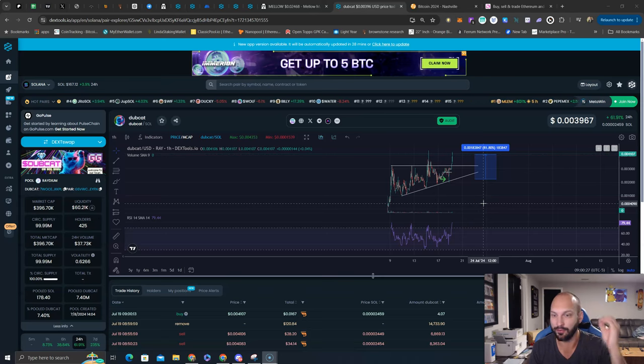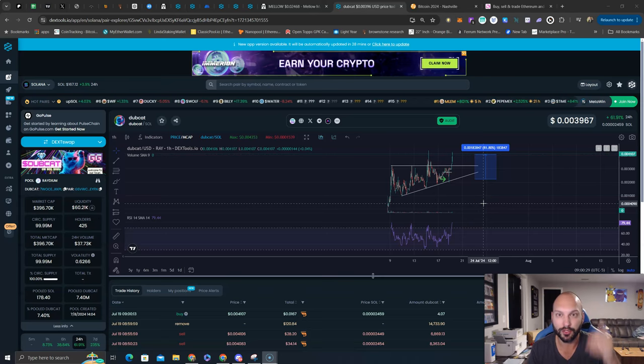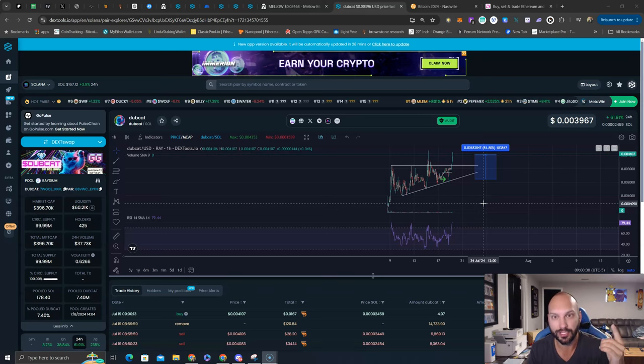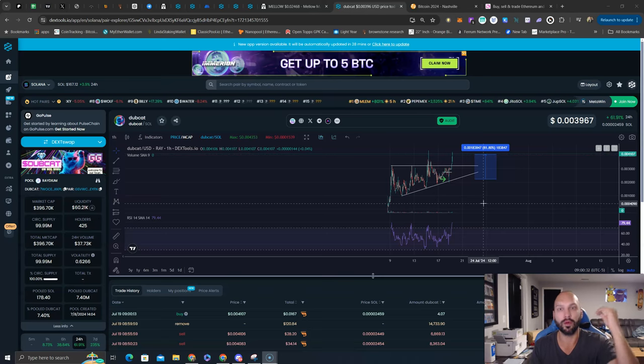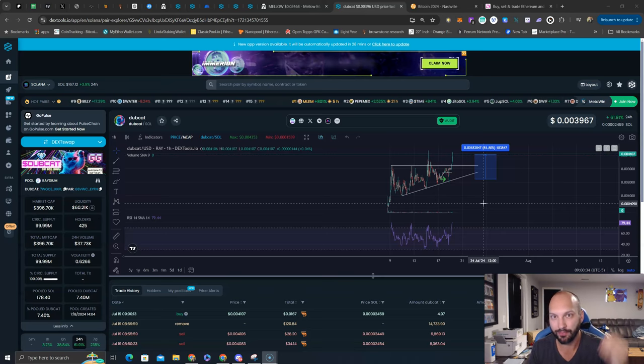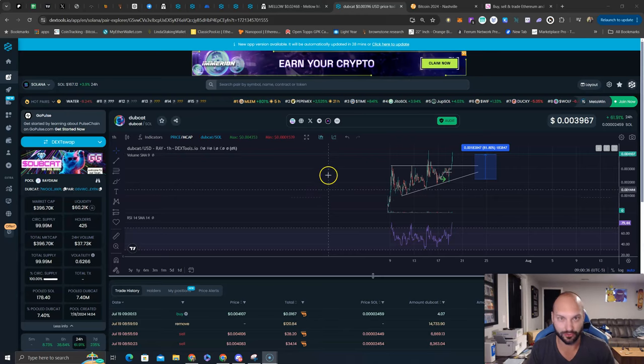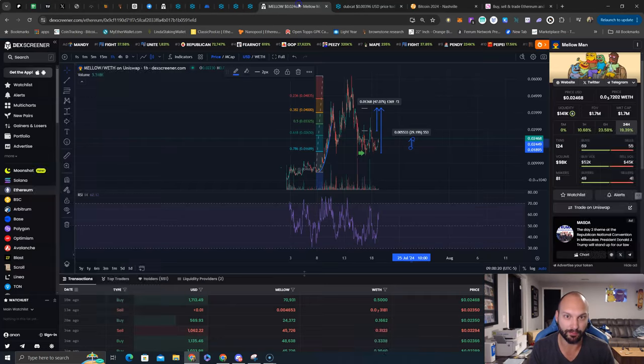They've already survived for about eight days on Solana. If you survive one week without rugging, you're the top 1%. To get to the top 0.1%, you need to achieve 5 million market cap or higher. This one has a great chance of doing that.